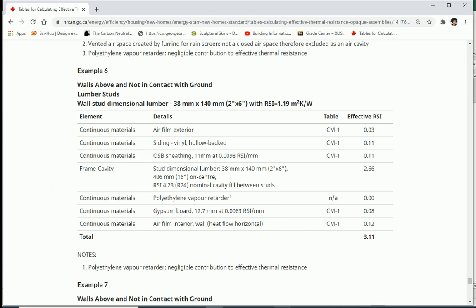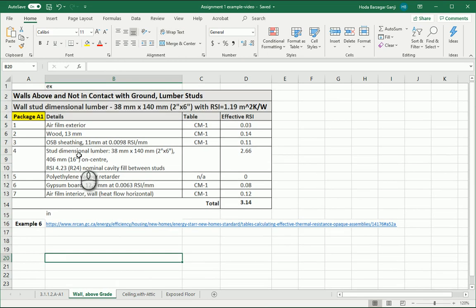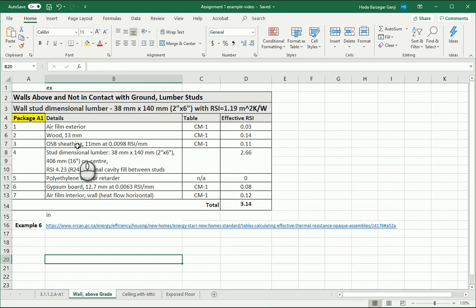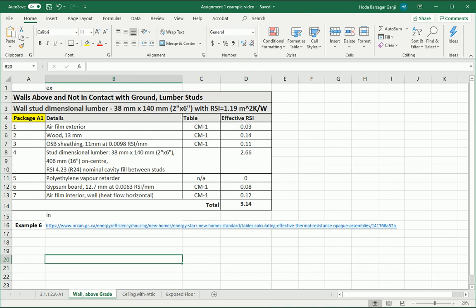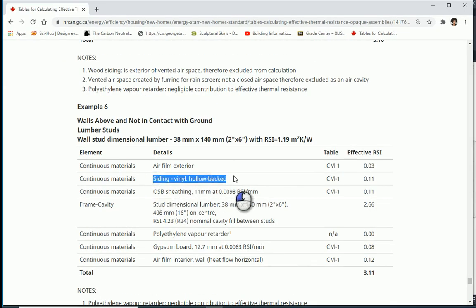But just for you to see how it works, you don't have to necessarily abide by the exact same combination. So I changed one of the layers which was this vinyl siding. I changed it with a wood siding. How do I know about the RSI of a wood siding?